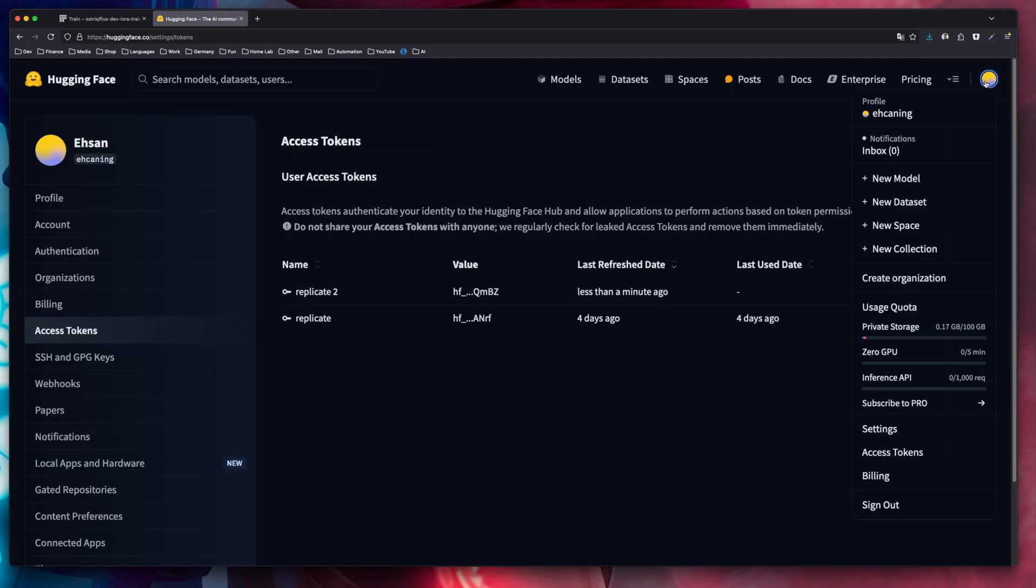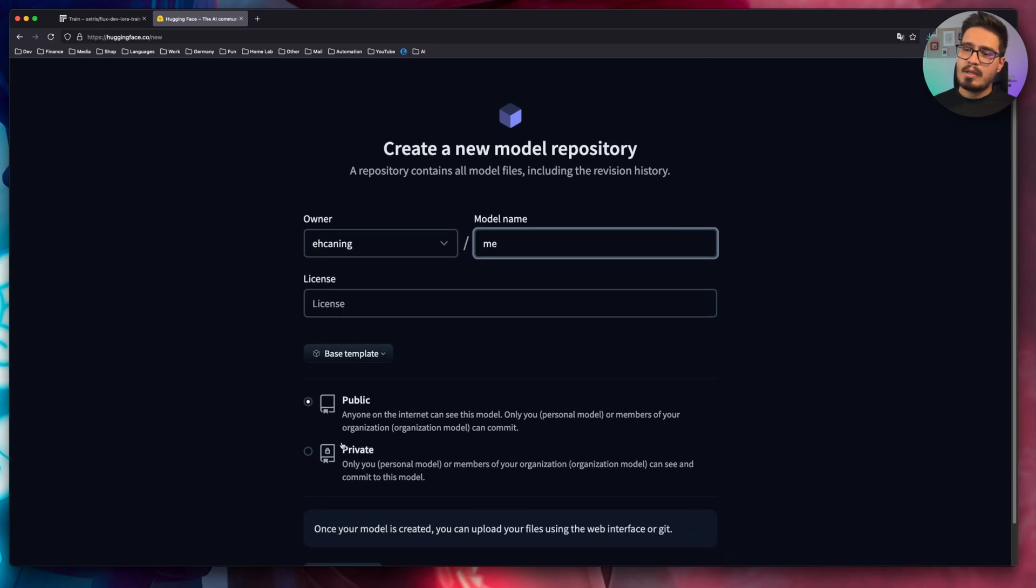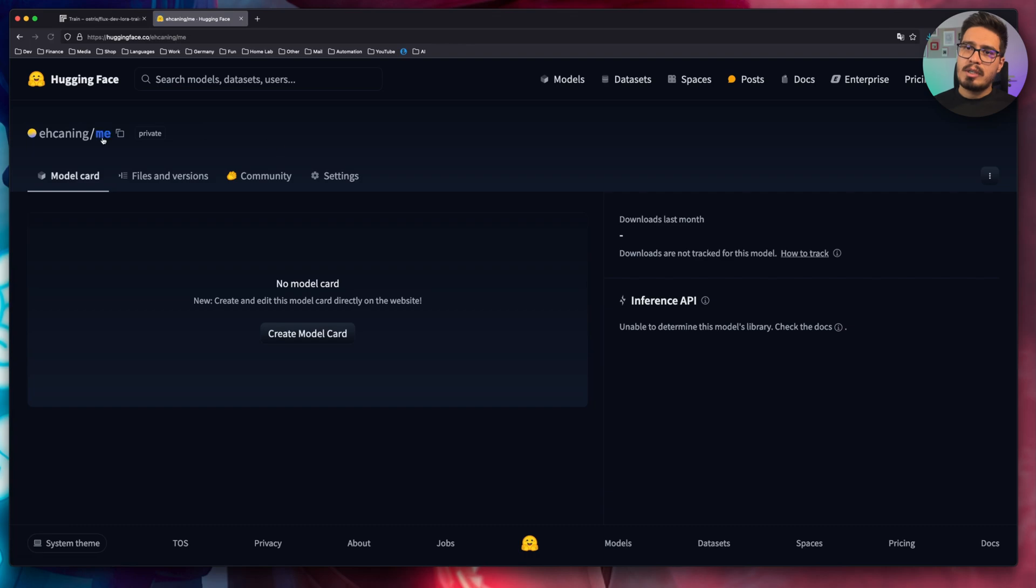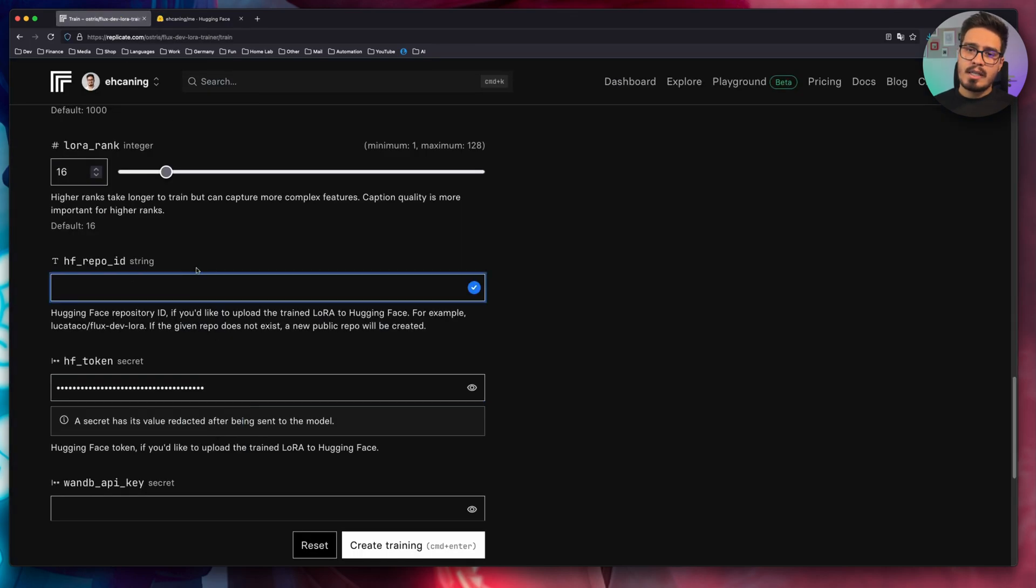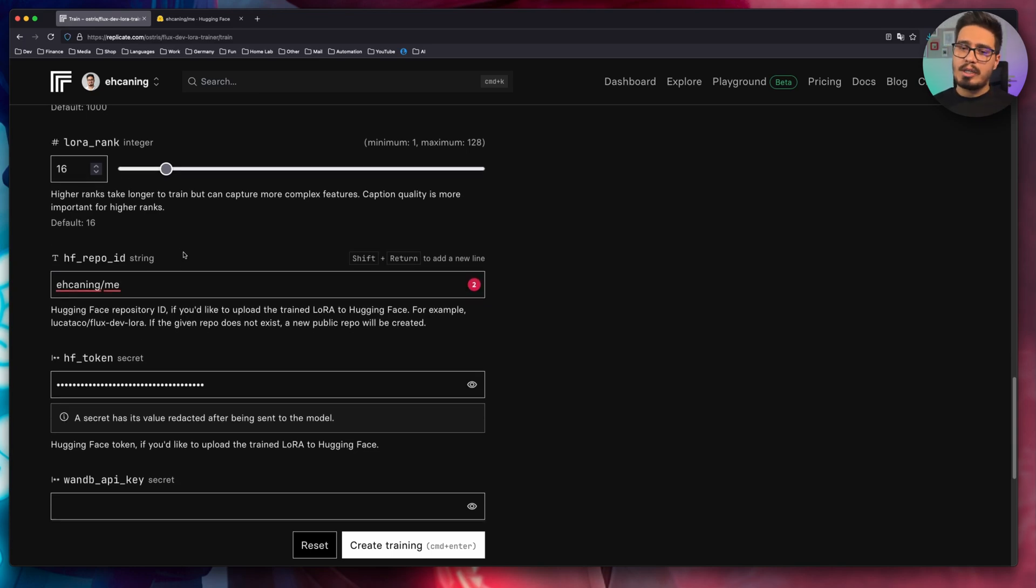Back to hugging face. Again, click on your profile and choose a new model. Give it another name. I'll use the same name as my model on replicate and make sure to make it private. Create the model and copy this. And paste that ID here. It's basically your username slash the repository.